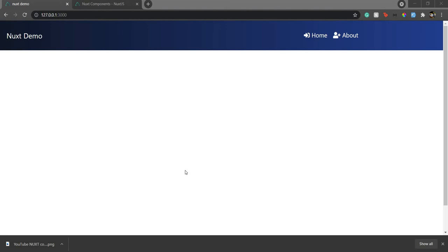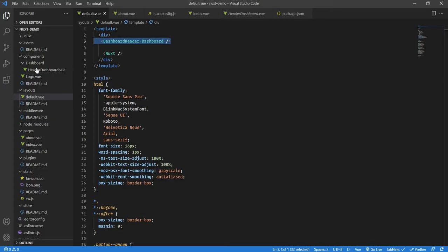Hello everyone, welcome back to my channel and to this Nuxt series. I am Aditya, co-founder of Garchi. In the previous video we saw how to create a component and how to use it — we created this navbar and had it rendered in the subdirectory and also in the root directory of the components.